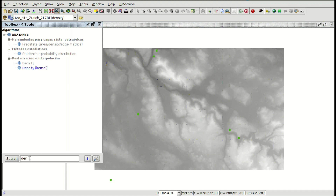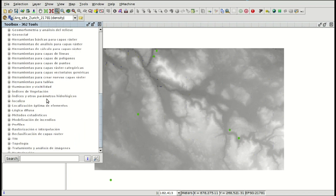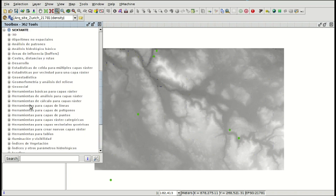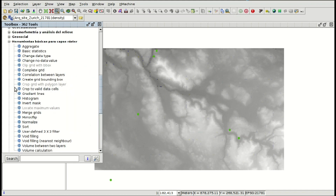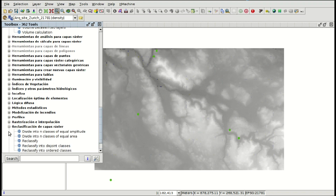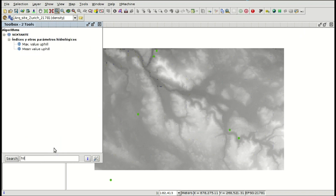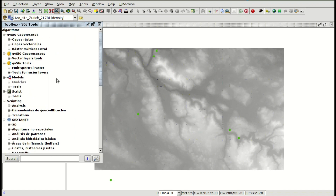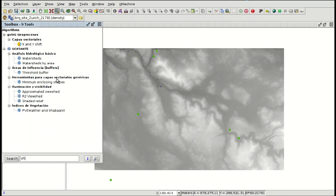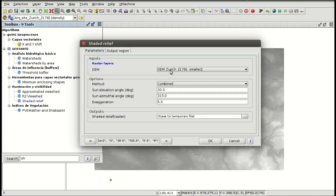Now we are going to apply our next geoprocess. We access the toolbox to see the different geoprocesses we can apply on raster files. We can also rasterize vector layers to create digital elevation models. We are going to search for 'shade' and use the shaded relief geoprocess. Double-click it and select the digital elevation model as the input layer.